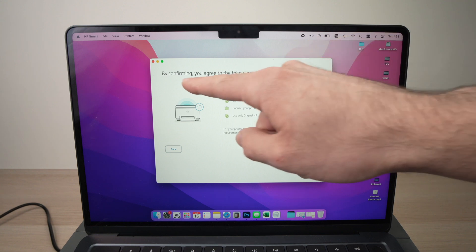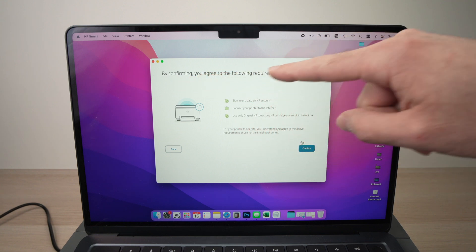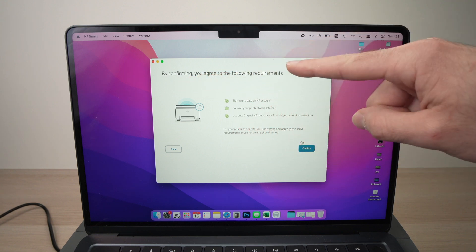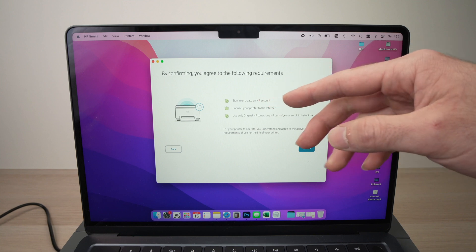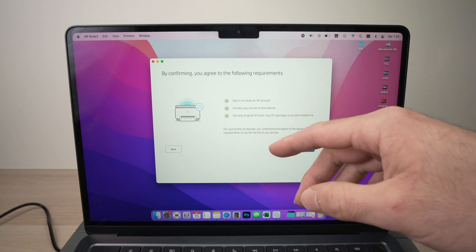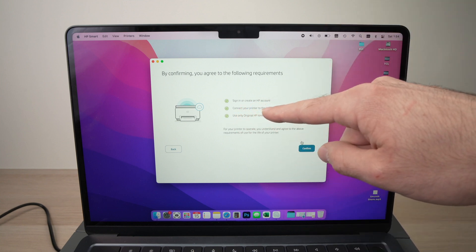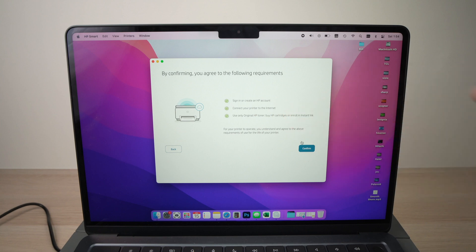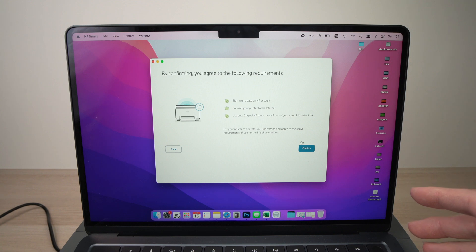Because by confirming, you agree to the following requirements, which is to sign in and create an HP account. All right, this you don't have a choice really. Connect your printer to the internet. So, your printer will need to be connected to the internet non-stop if you want it to work.